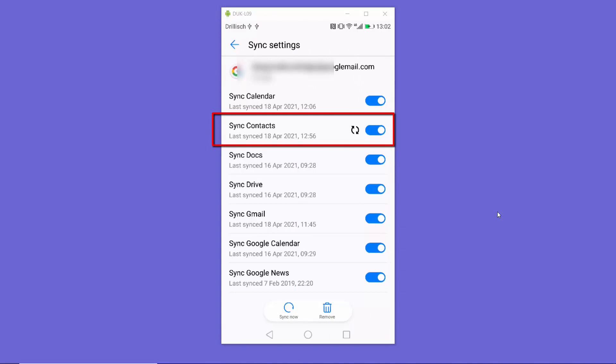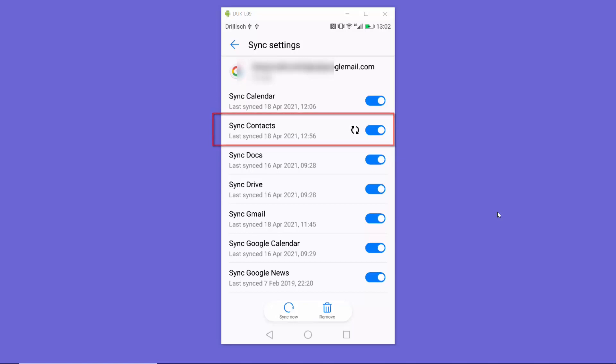Here you will be able to see this option which says Sync Contacts. You need to select this option if it's not already selected, which is going to start the sync for your contacts.